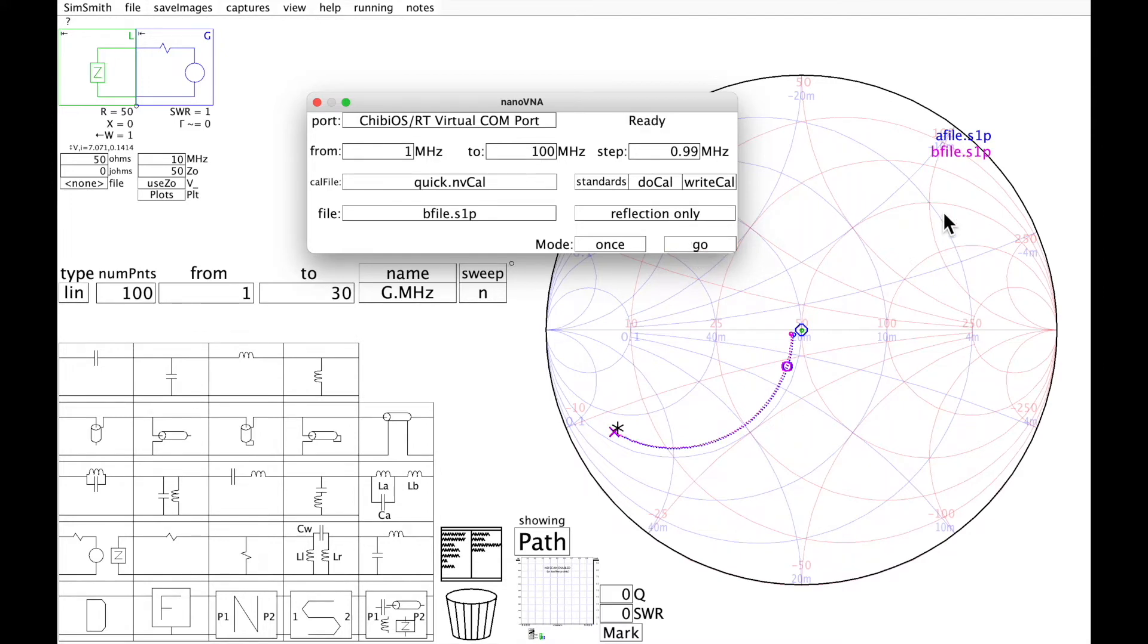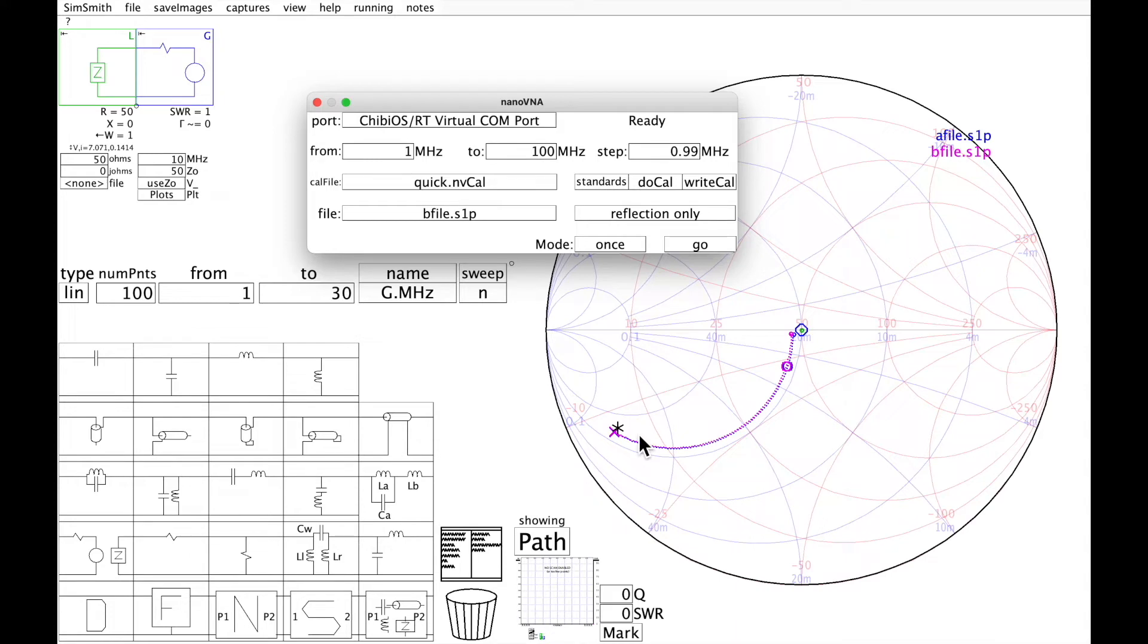And here is the file that NanoVNA Connect wrote. You'll see that they are the same, which is good.